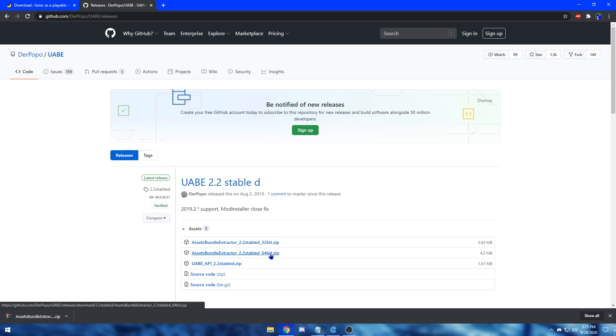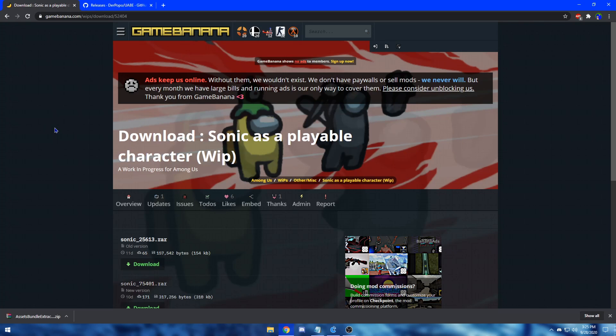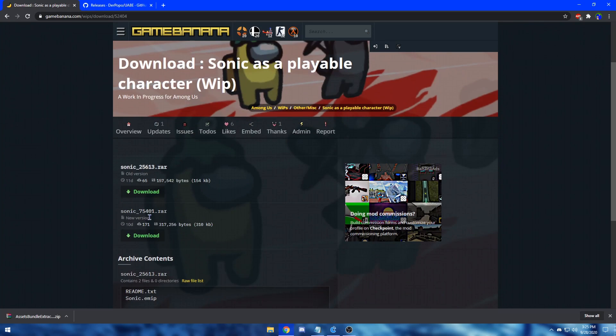After the download is finished, you want to download the mod of your choice. Here on Gamebanana, there's plenty of mods and skins to choose from, but for this video, I'm going to be downloading the Sonic as a playable character skin. Go ahead and scroll down until you find the newest version of your mod, then click download.